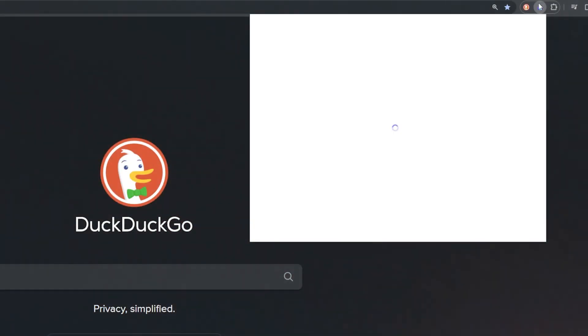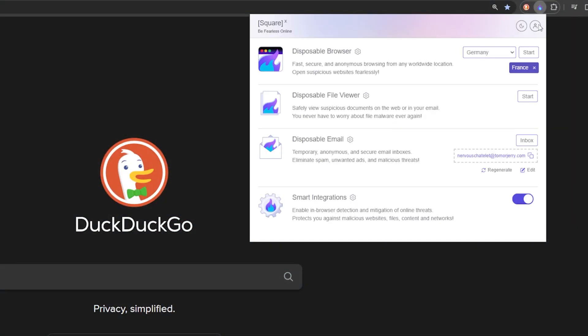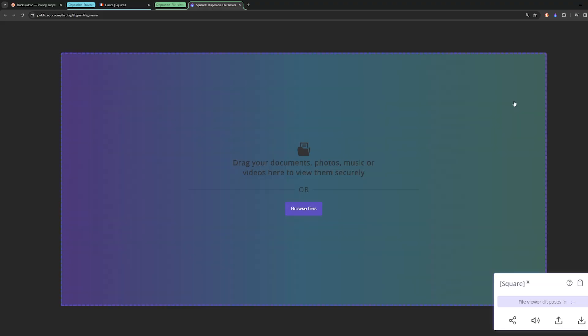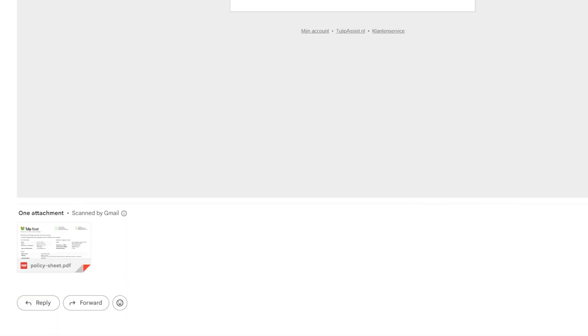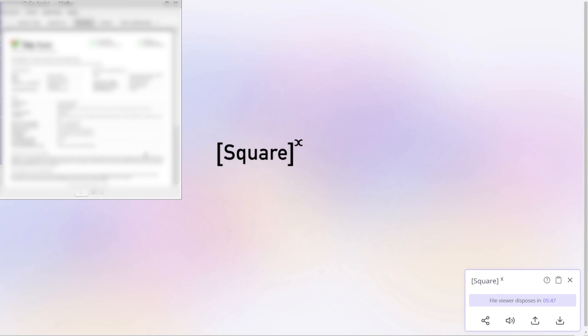Let's see this in action in the disposable file viewer. The disposable file viewer is your digital knight, shielding you from hidden dangers lurking in downloads, email attachments, or any other file you wish to open safely. Just like the disposable browser keeps your browsing safe, the disposable file viewer creates a secure sandbox for your files — it's a fortress where you can view any document without risking your device's security.